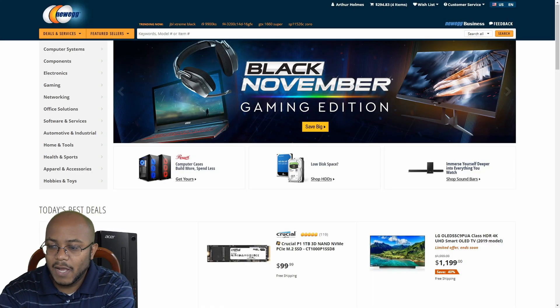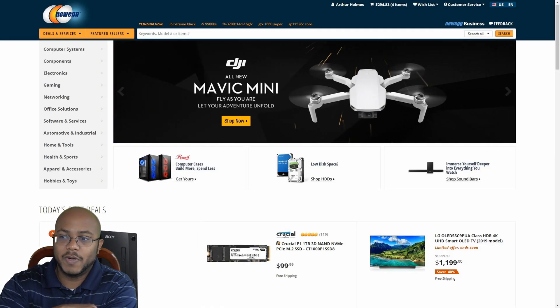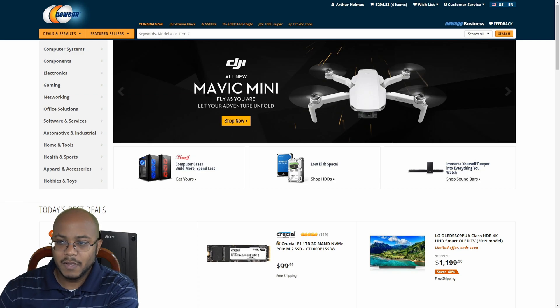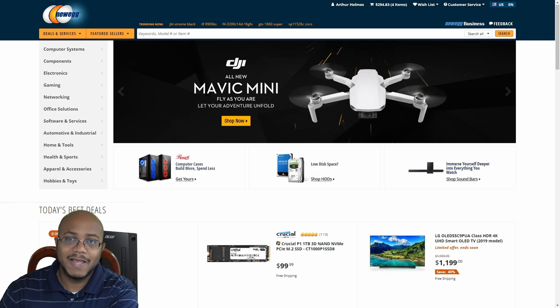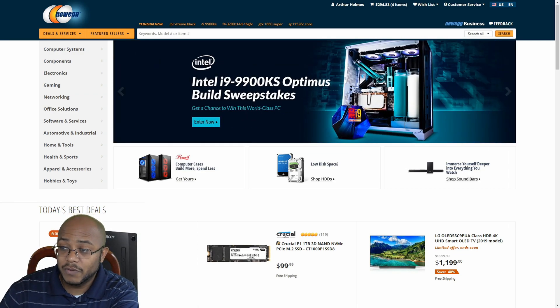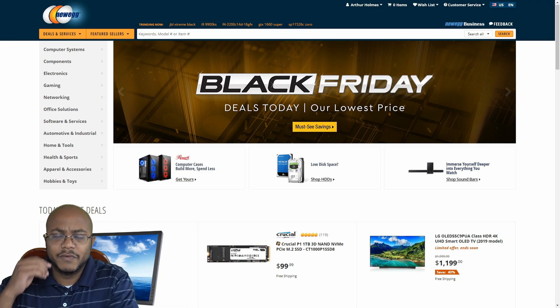Alright, I'm going to be shopping here on Newegg to just price out some stuff and get a good idea of what we're going to be working with.